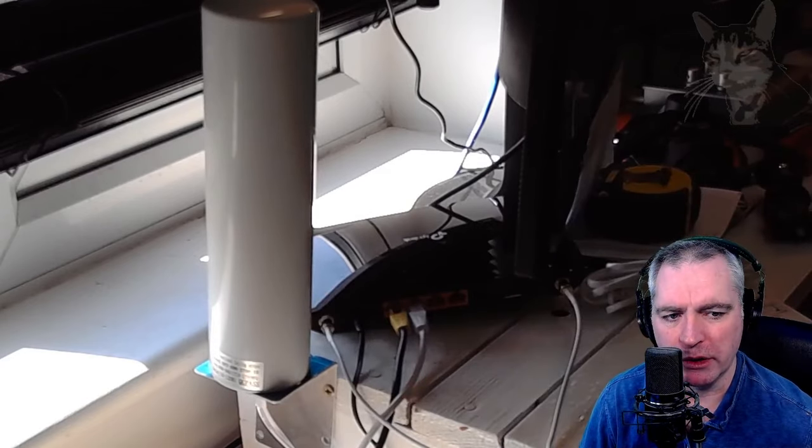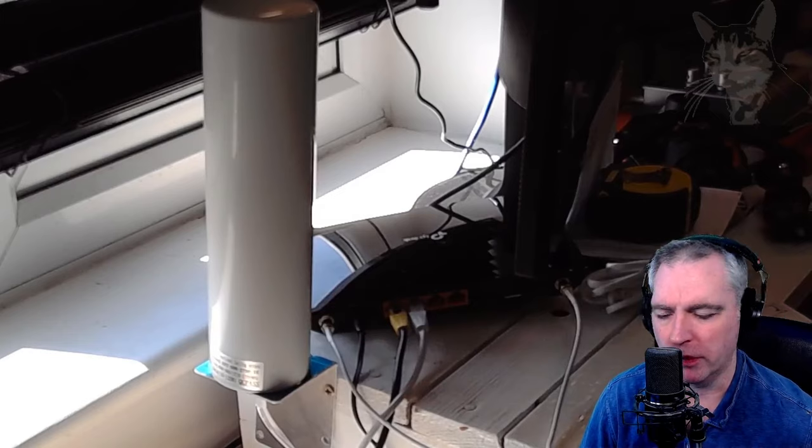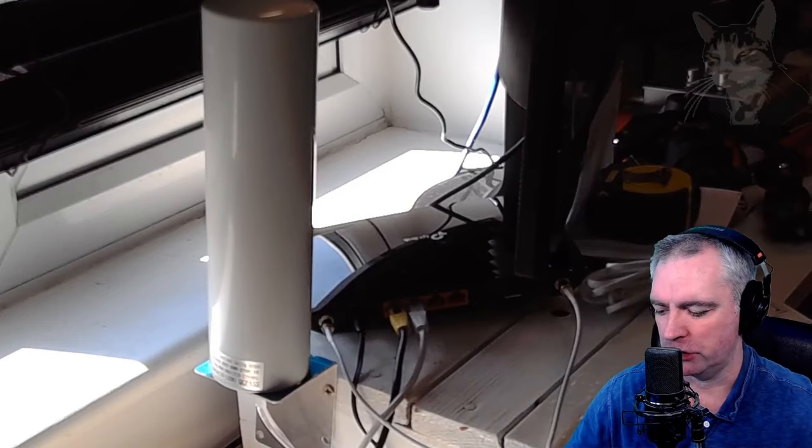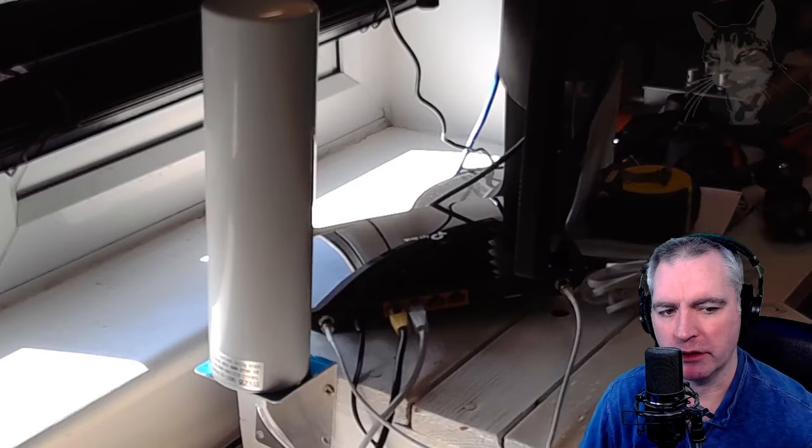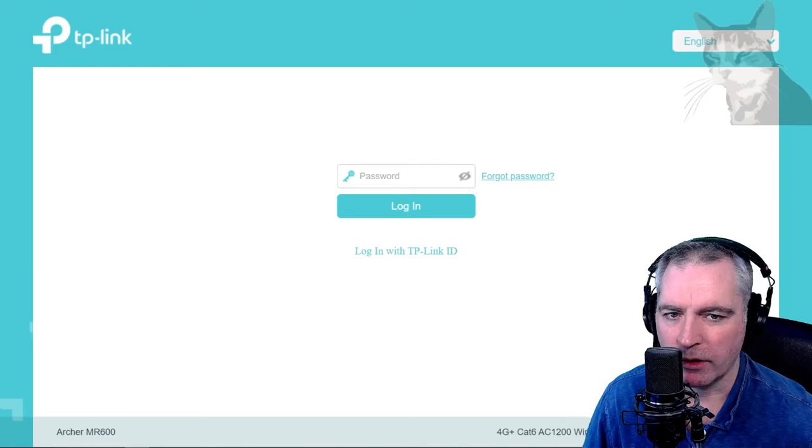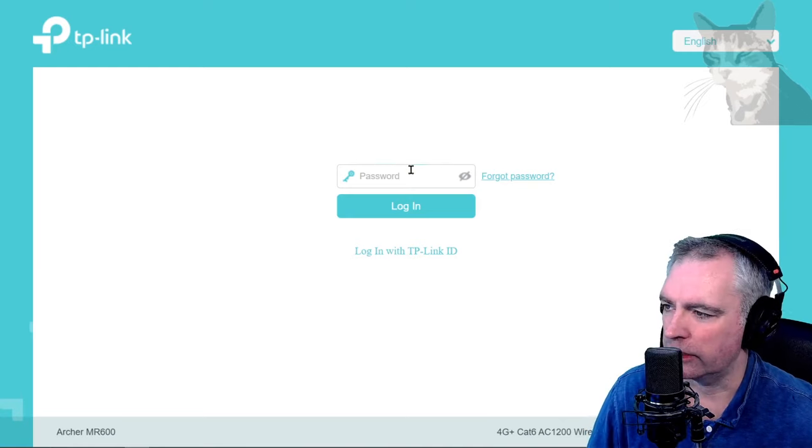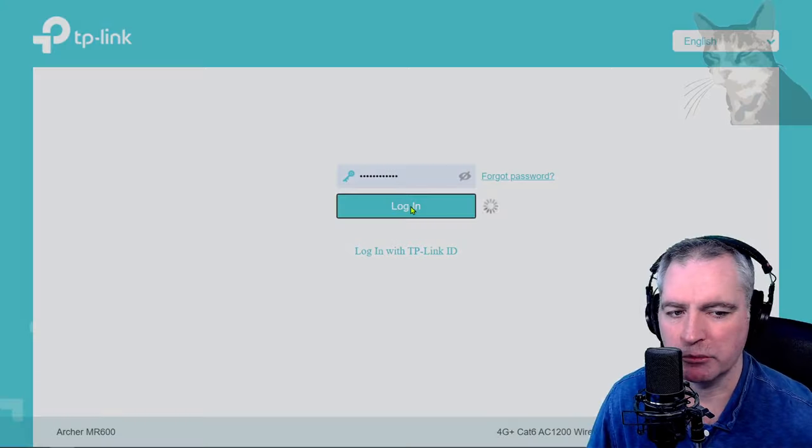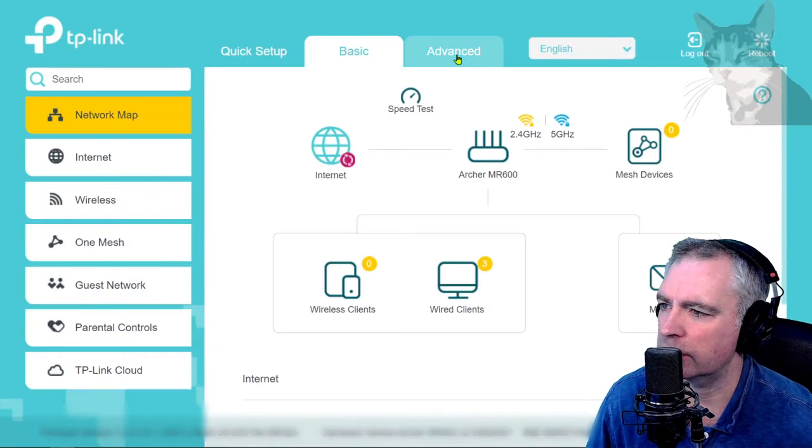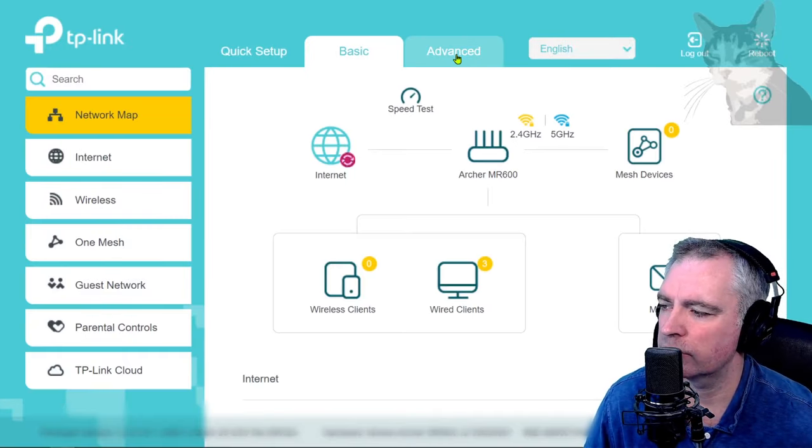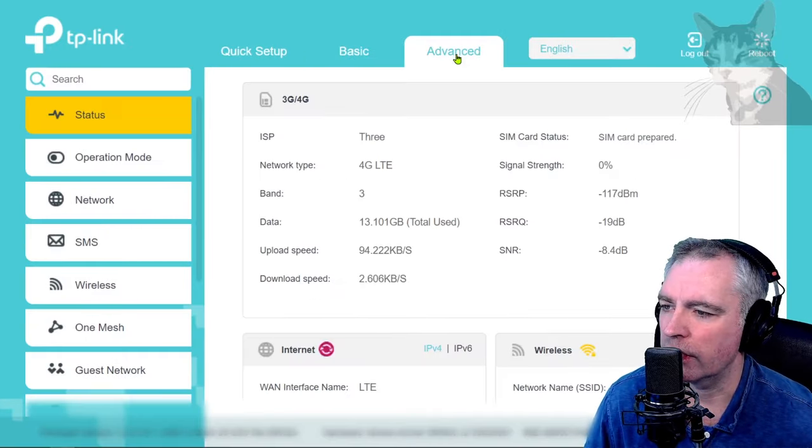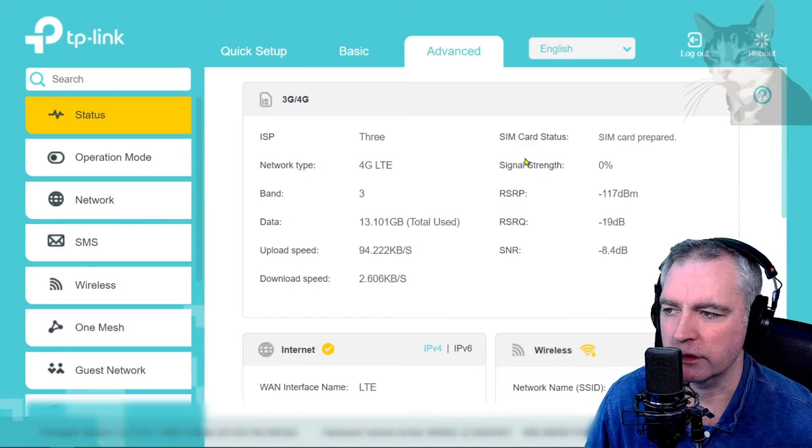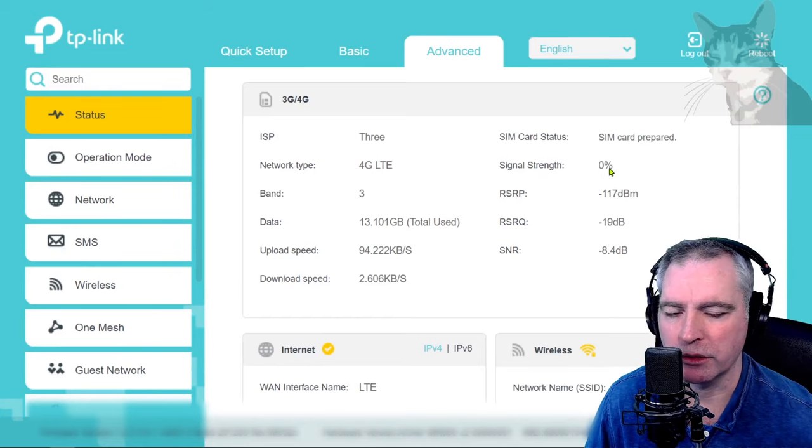After about a minute it'll boot up and I should be able to compare the signal quality. Now to log in again after it's rebooted. Okay, advanced tab, and we can see the signal...